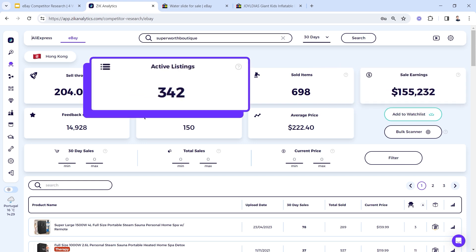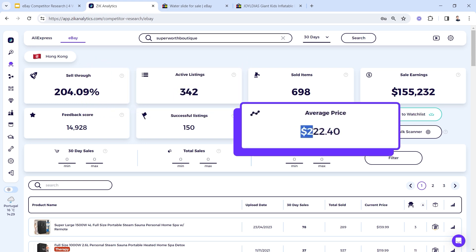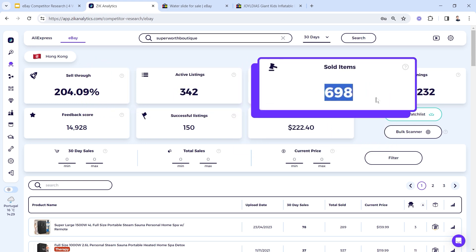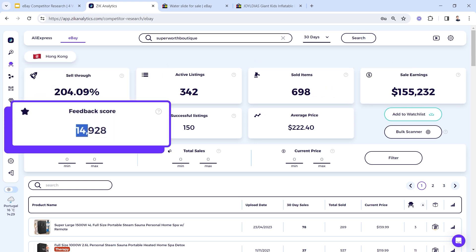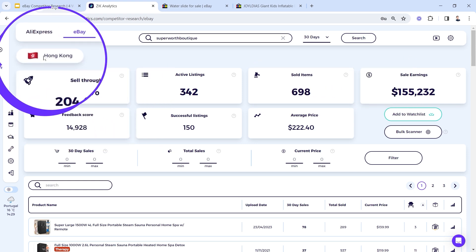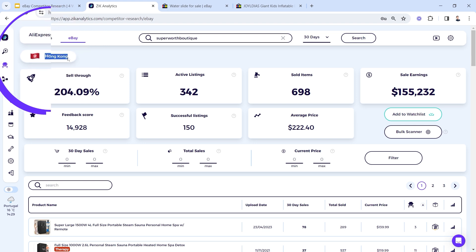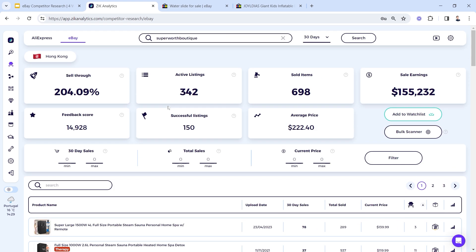With only 342 active listings in their store, we can see their average selling price is $222, their sold item sell-through rate, feedback score, and their account country. This is a Hong Kong account.